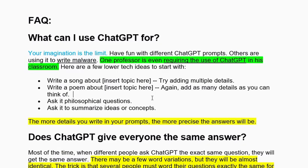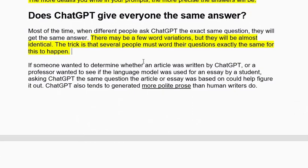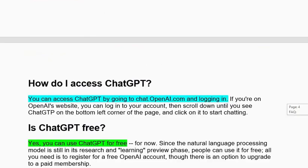The next question is: Does ChatGPT give everyone the same answer? The answer is that it's not one hundred percent identical, but with similar wording it gives similar answers for the same question. The trick is that several people must word their question exactly the same for this to happen. So mostly, ChatGPT will give the same answer for the same question with only a few word variations.